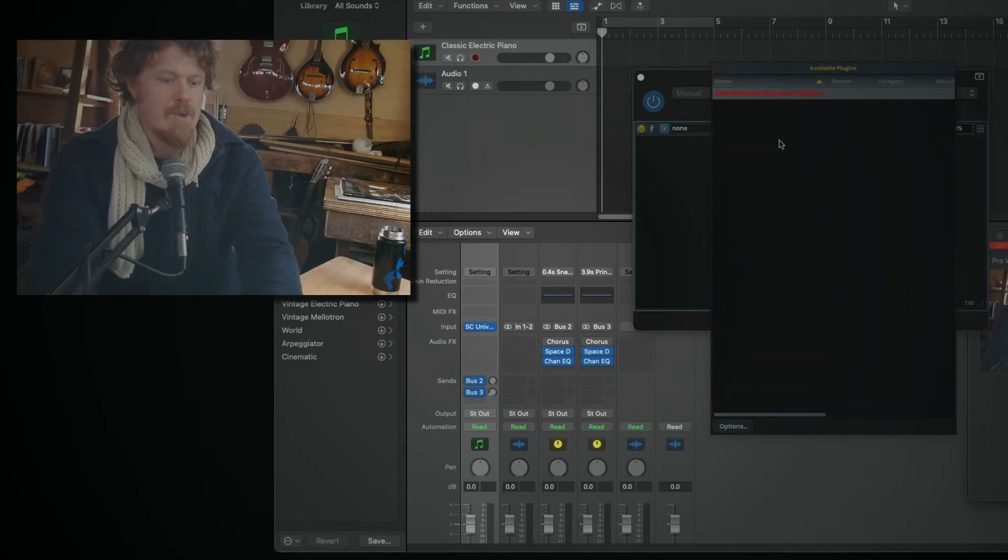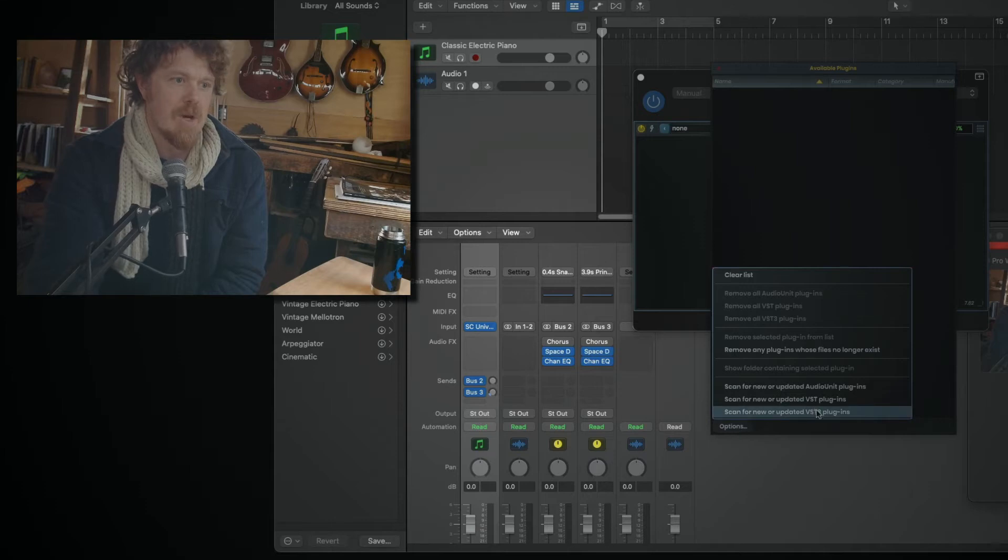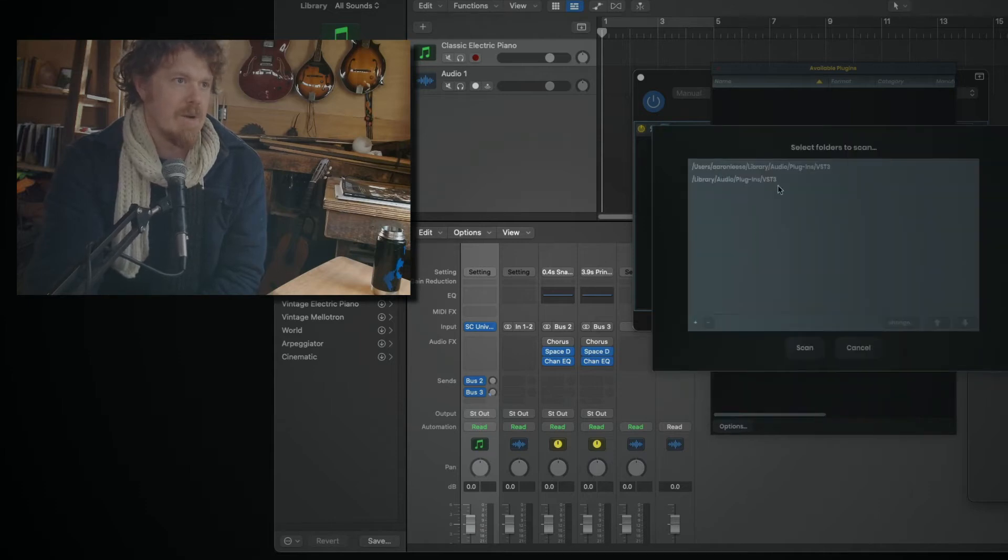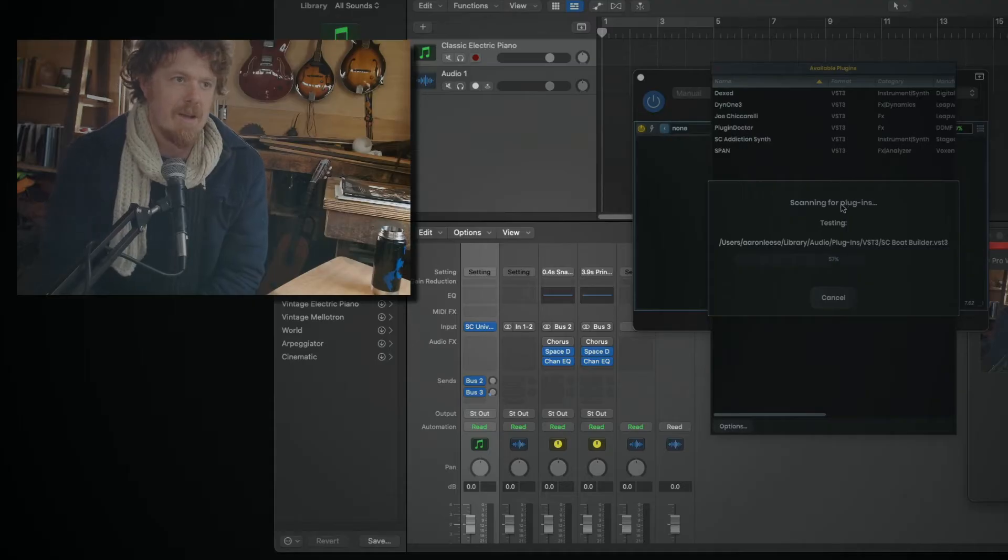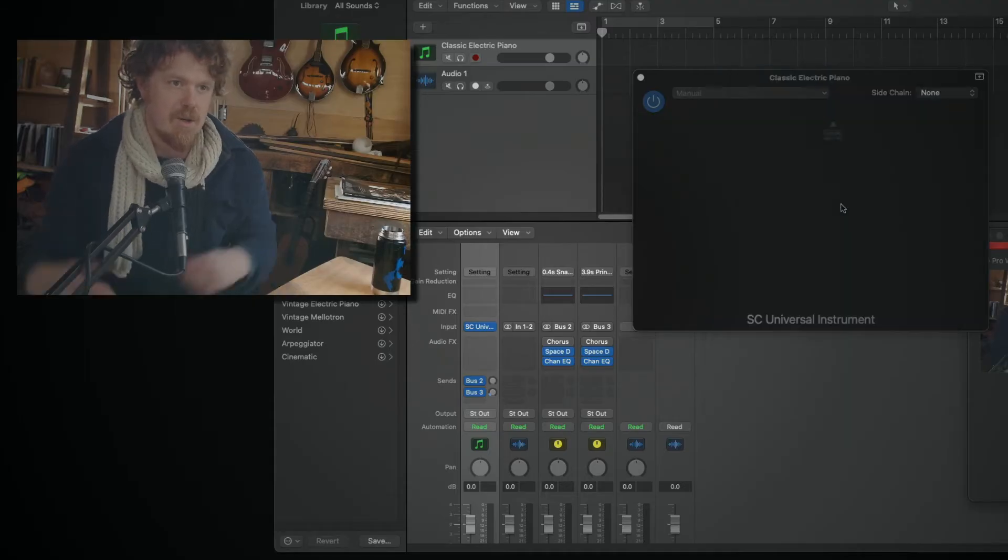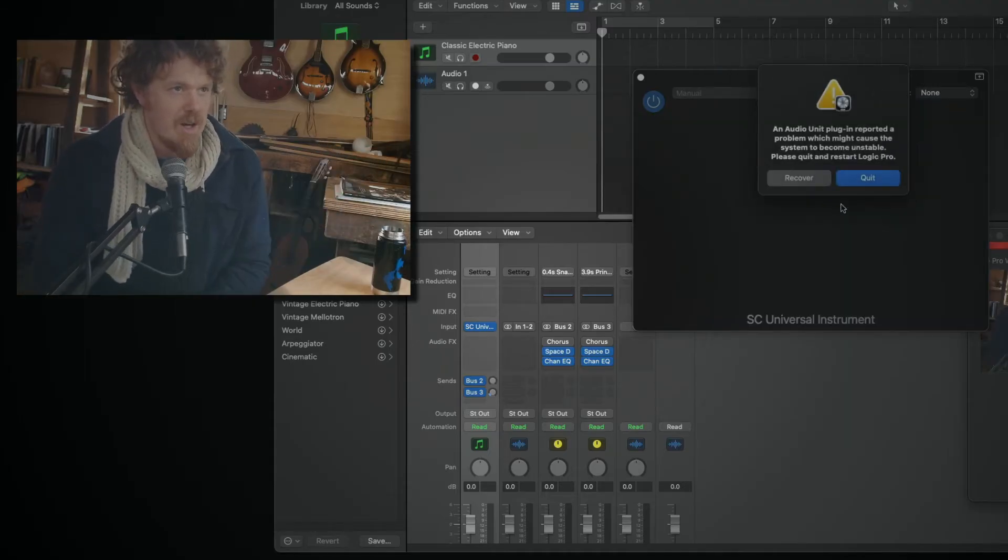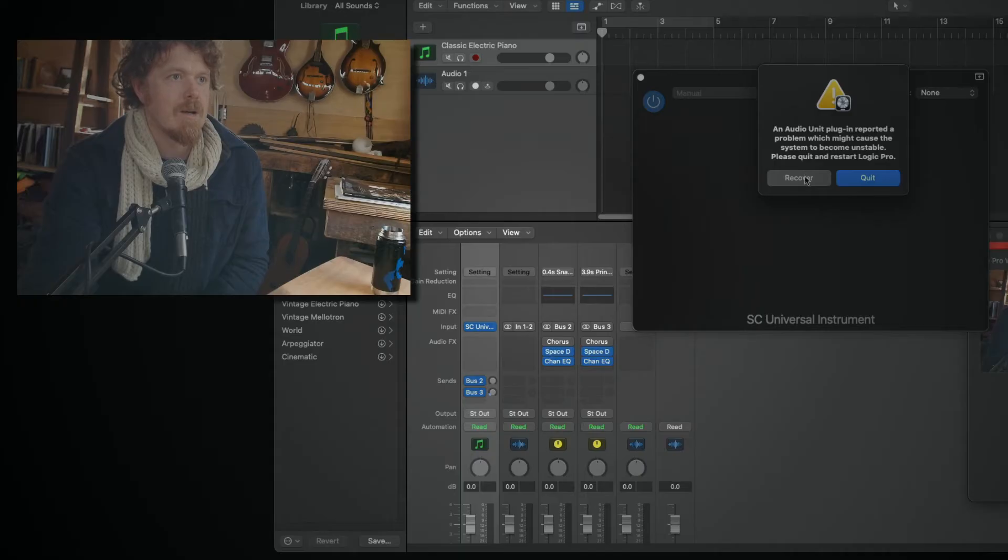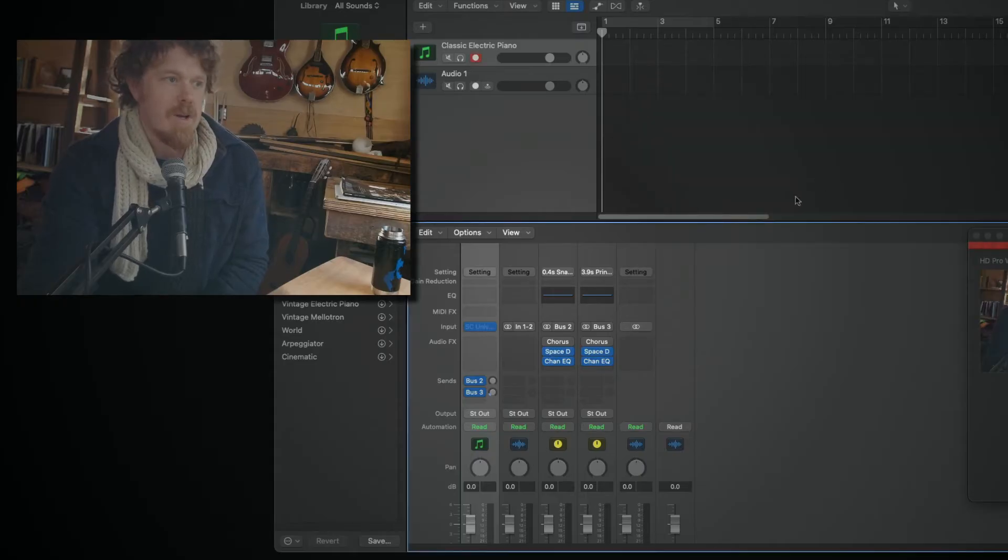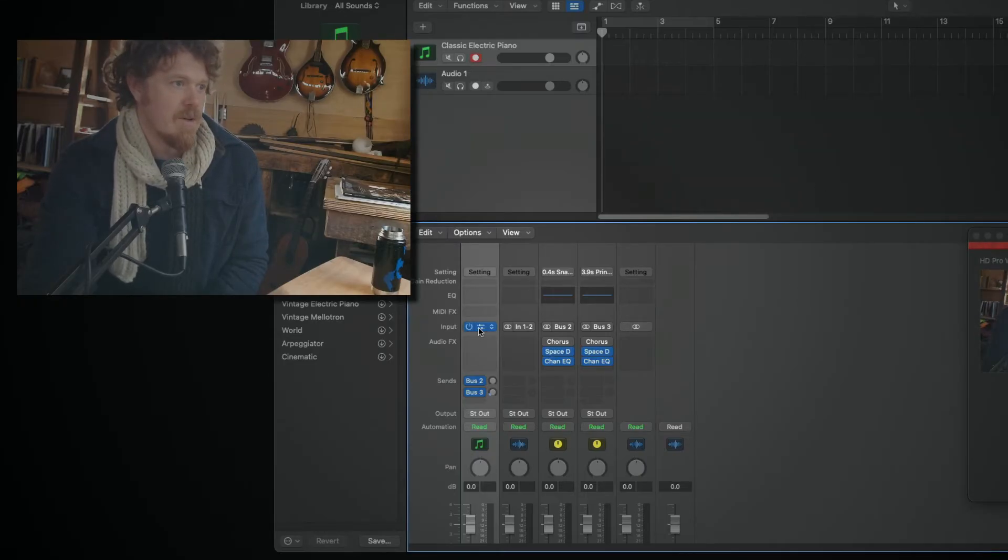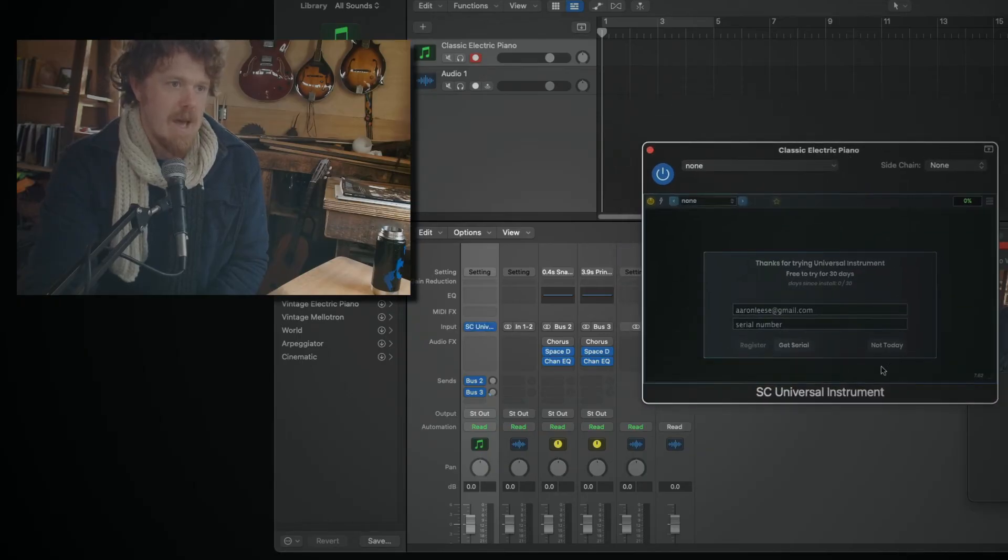Now, I put a bomb in here on purpose because I want to show you guys what happens when it crashes. So one of my plugins, I took it and I put in an illegal action, so it's going to crash. There it is. Audio unit plugin reported a problem. Can you recover? If I hit recover, yeah, okay, good. It doesn't crash. It just does that.